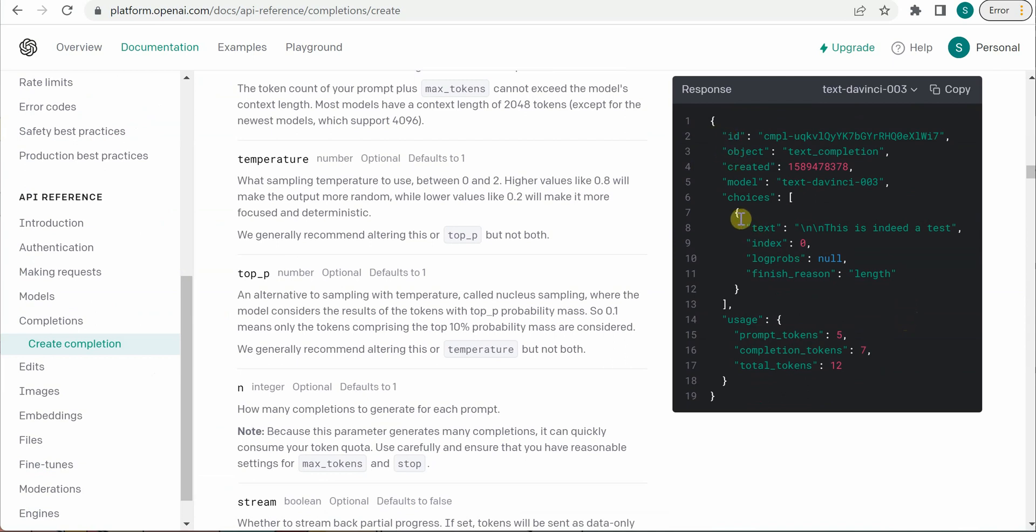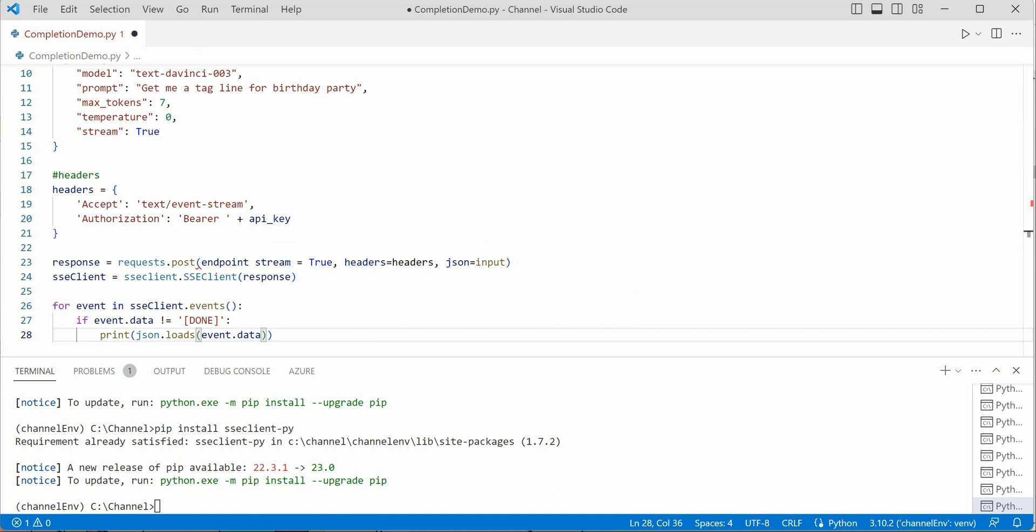Under choices, we need to read the text value. Let's frame that thing here. event.data, and then we will have choices, and then under zeroth index we will have text.